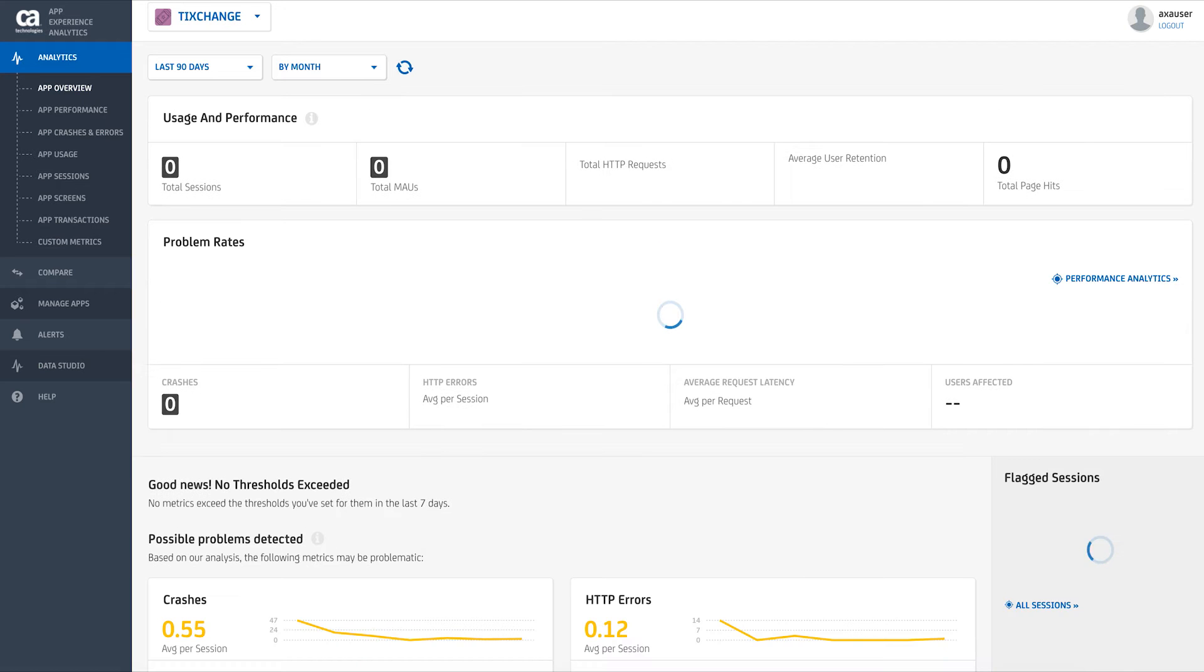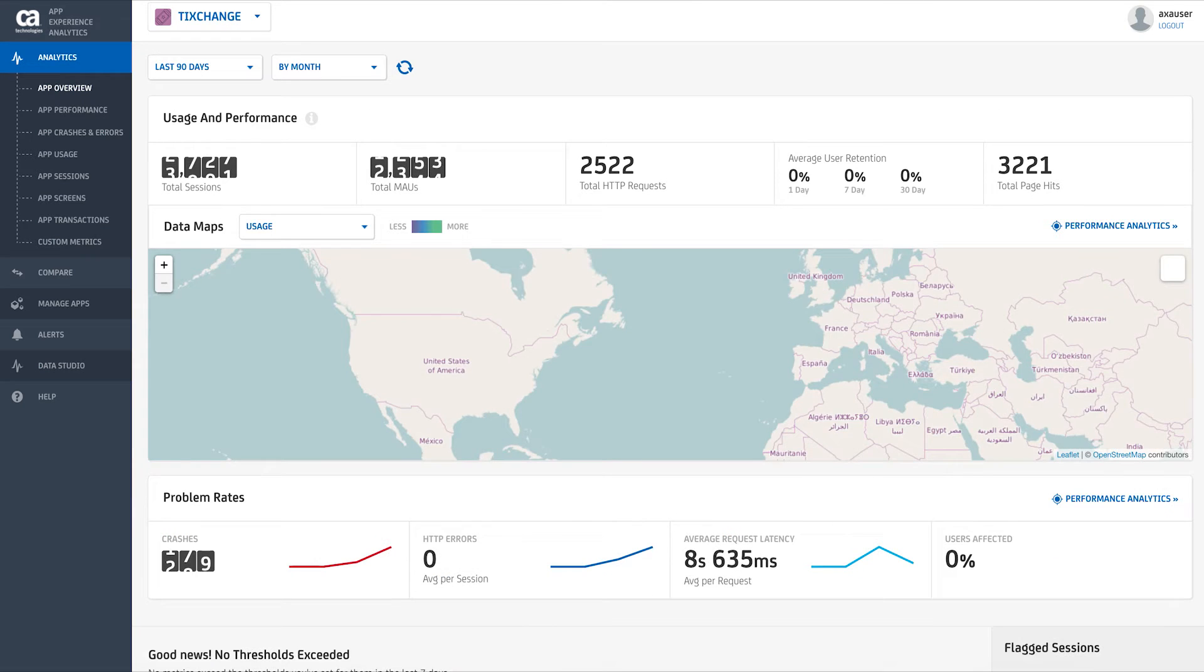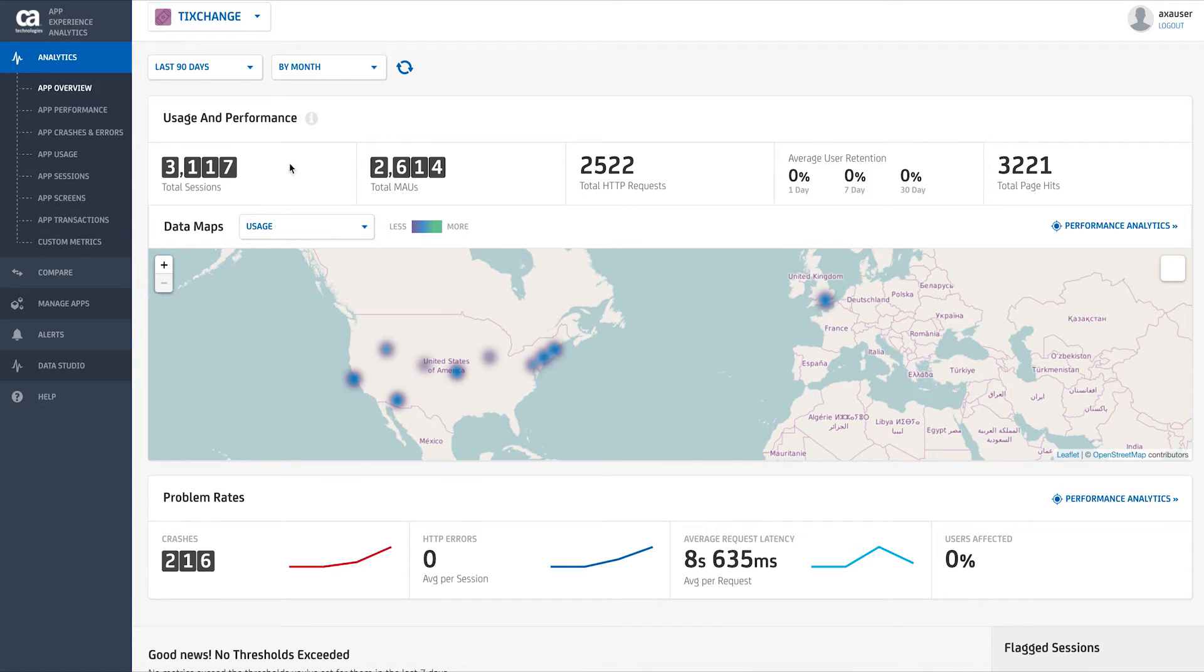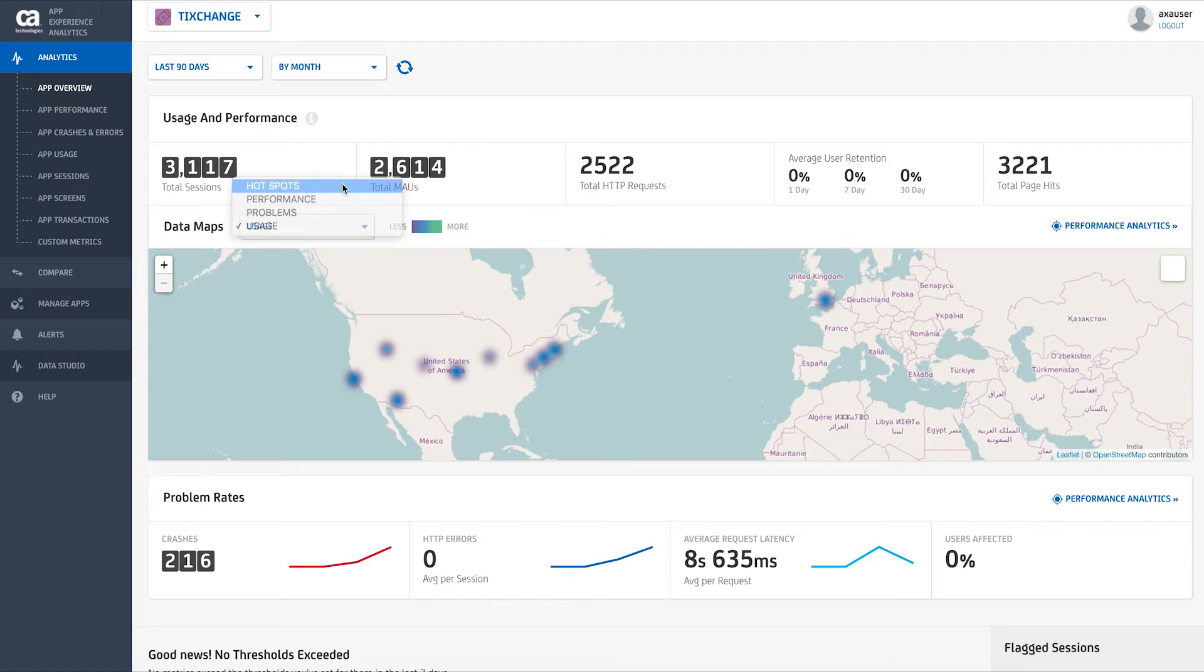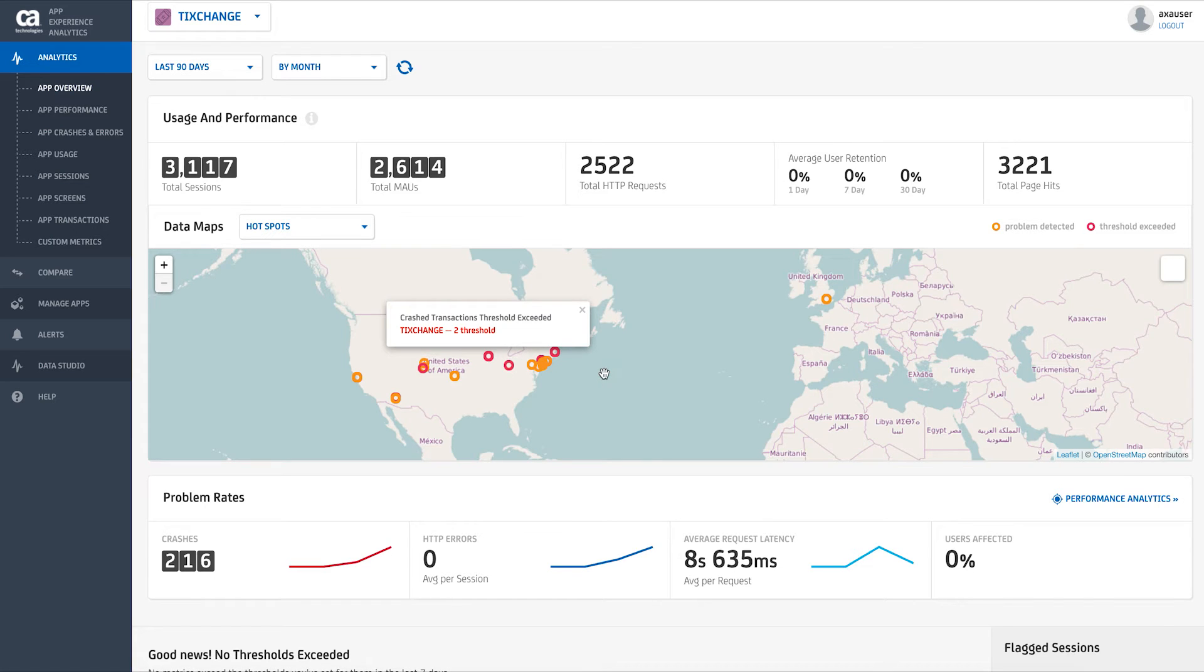As soon as you log into CA App Experience Analytics, you'll have quick insight into any issues affecting your app. The overview screen provides you with a high-level view of app performance, crashes, and usage, so with a glance, you can identify issues and then drill down into exactly what's causing the problem in real-time.